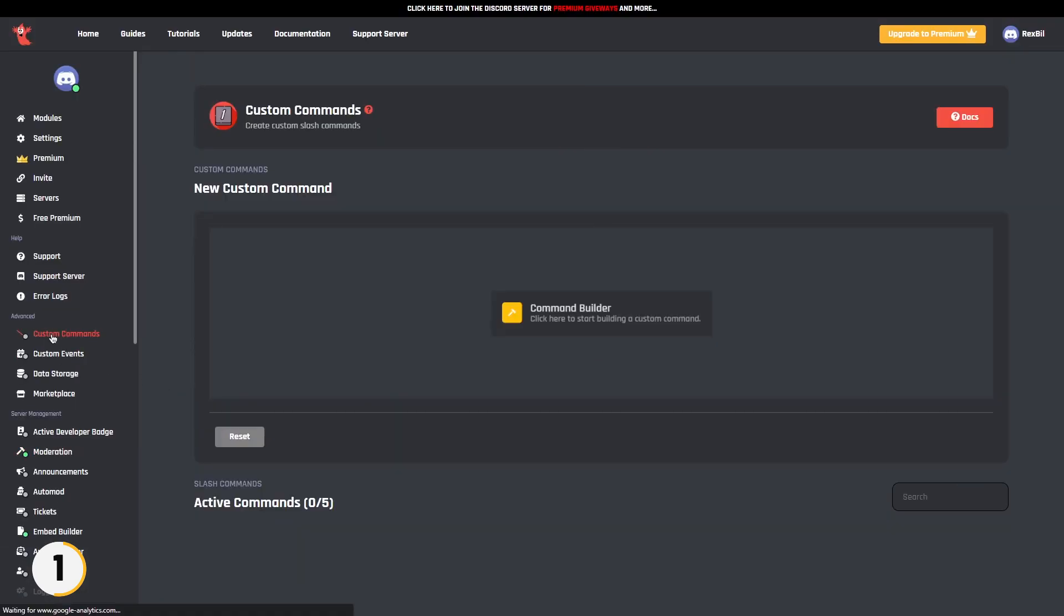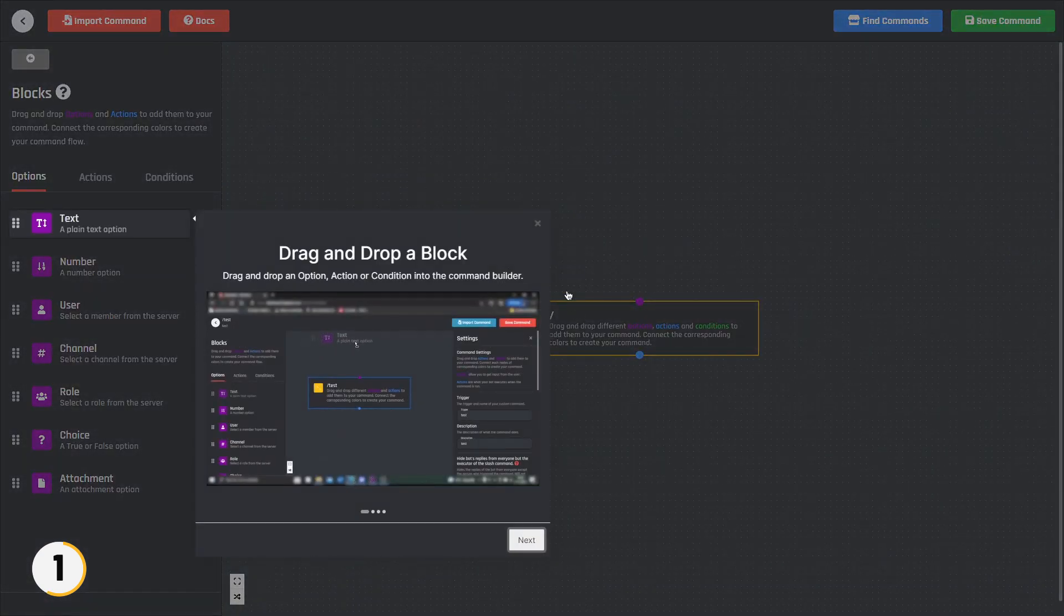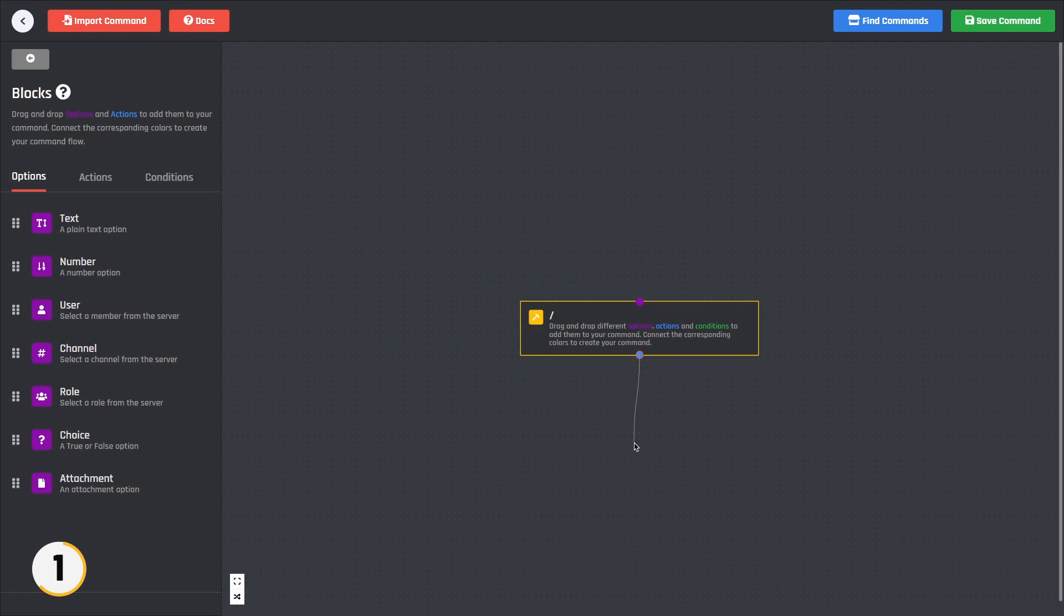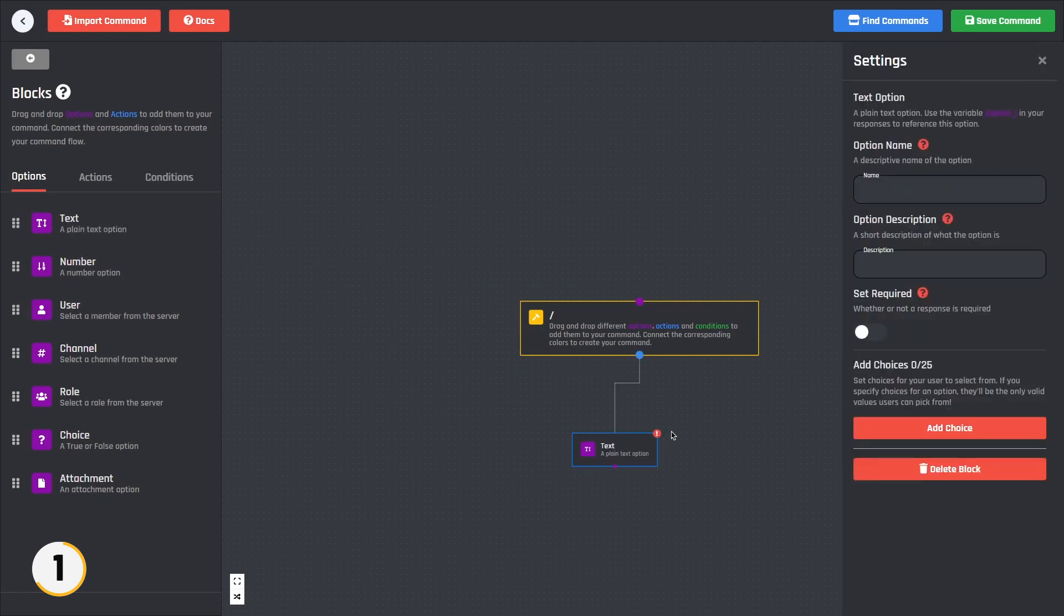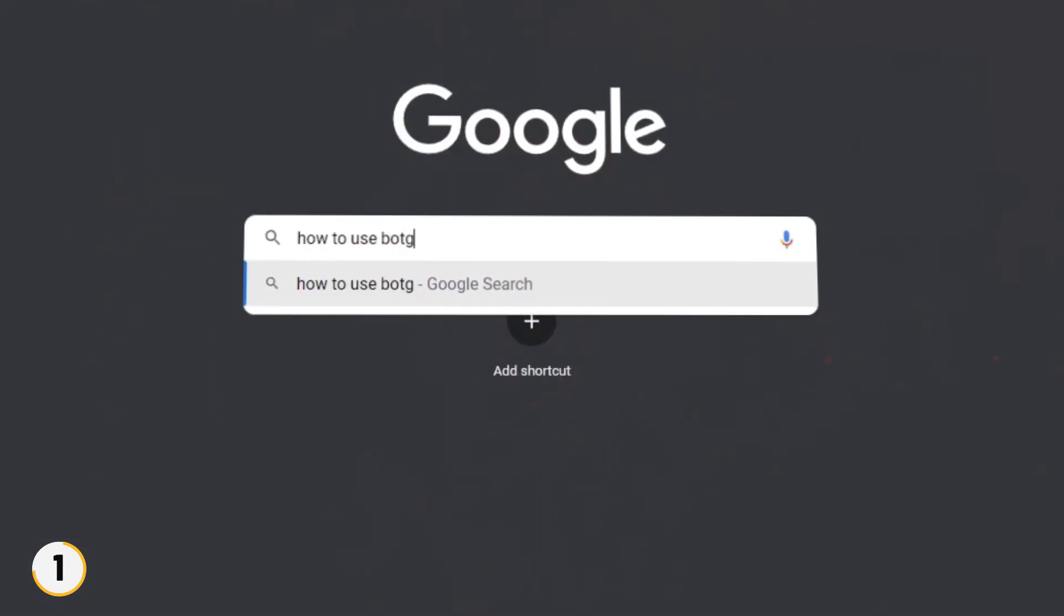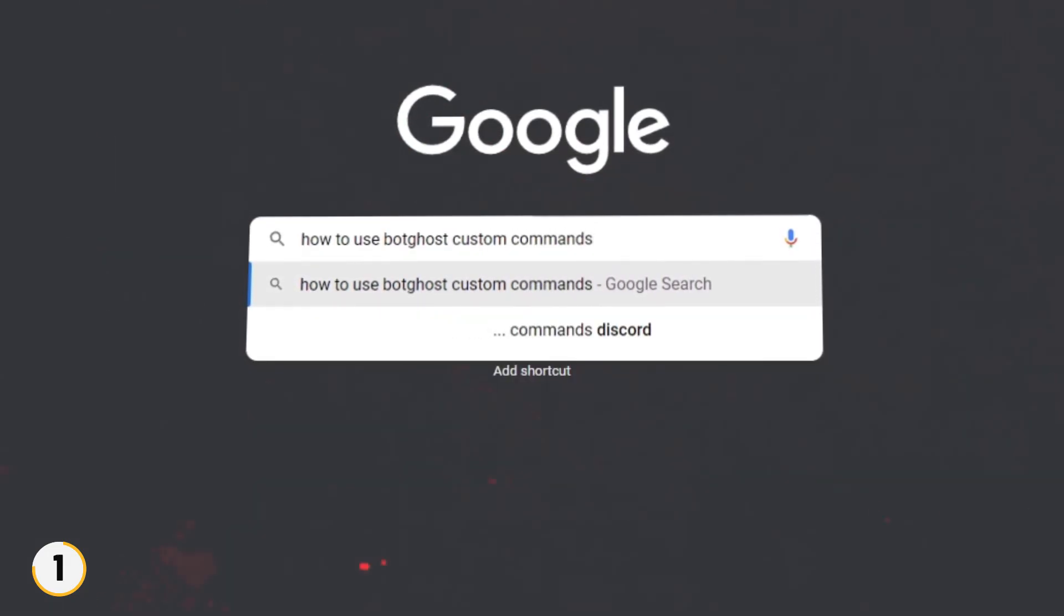Other than that, you can also create your own custom commands if you have knowledge about it. You can use their drag and drop options to create your own commands where you will just need to select the options and actions. I'm not going to show you how to create as it will make the video longer. If you want, you can search more about the custom commands on the internet.